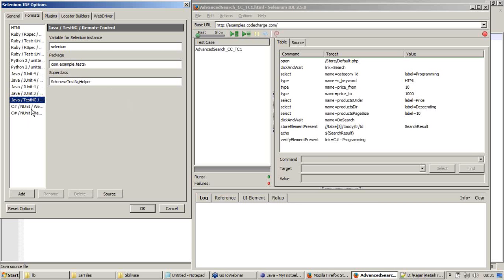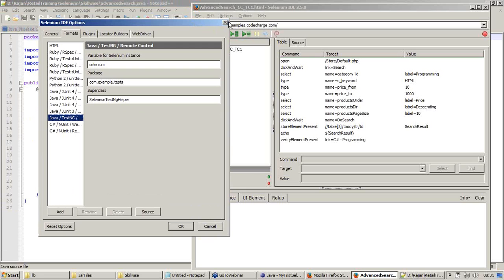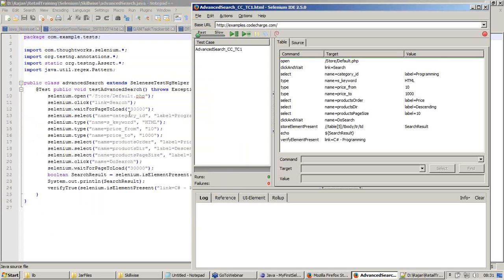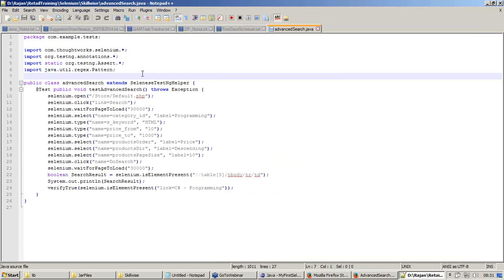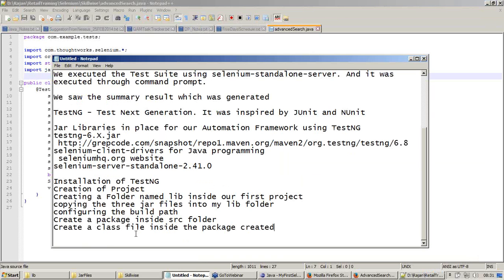These are configurations. Using these configurations Selenium is able to format our code. You have to know why. That is why I showed this window. Let me close this. Now come back to my notepad.